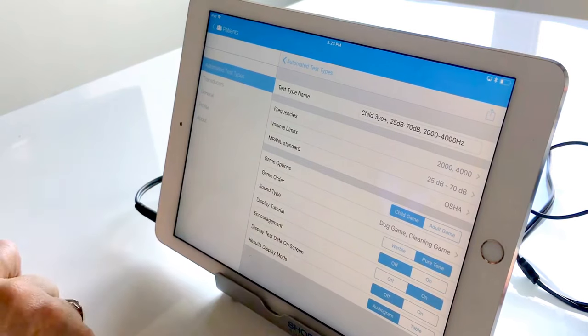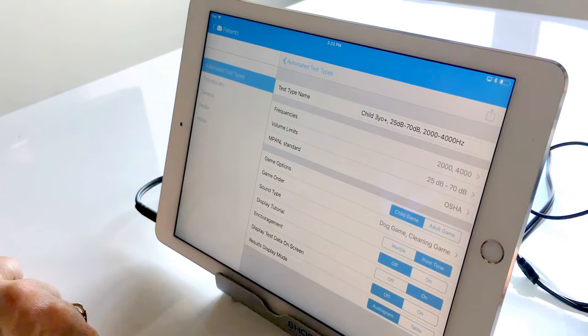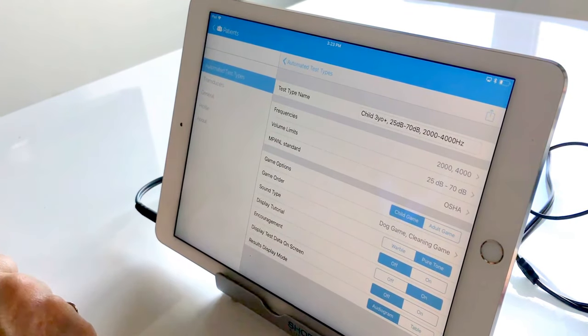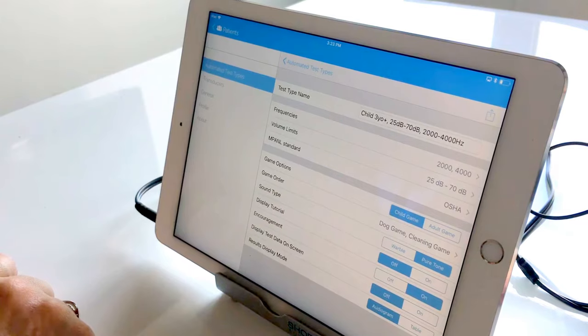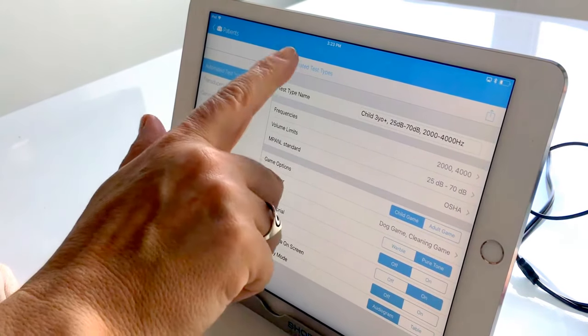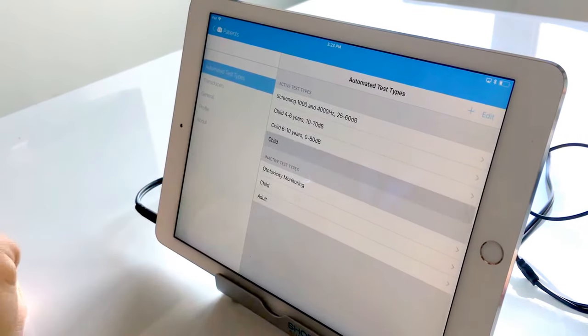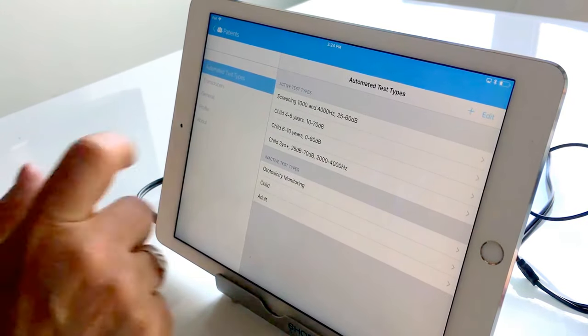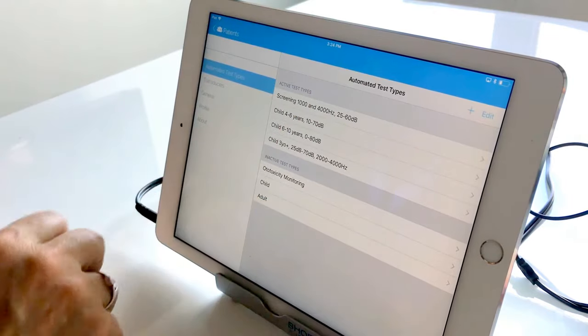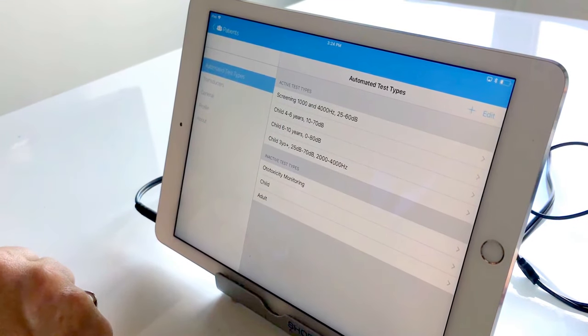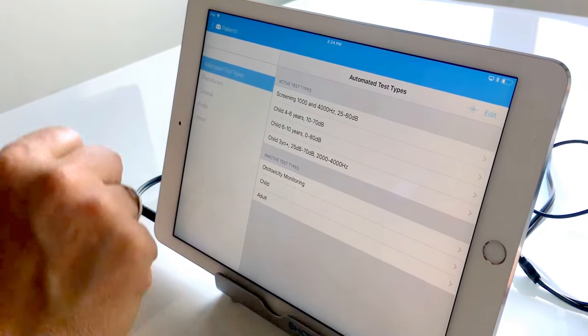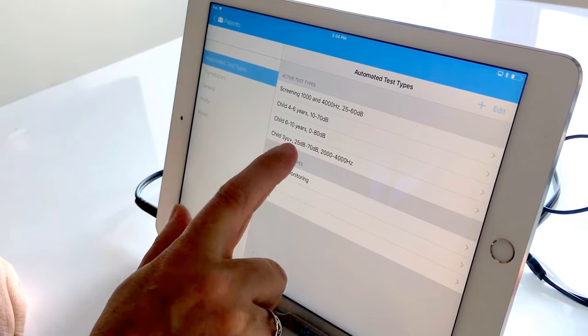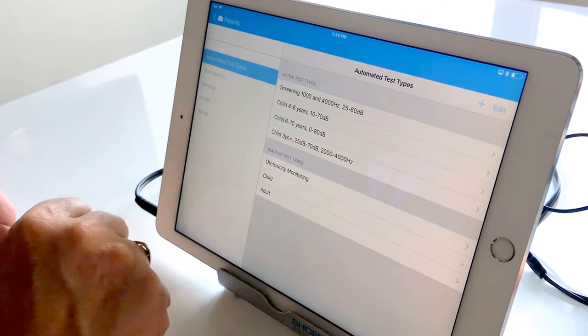So that is a run-through of some of the configurable aspects of each test type. When we go back to the automated test types we'll see now that I have four active test types. I have one for children three years old and plus.